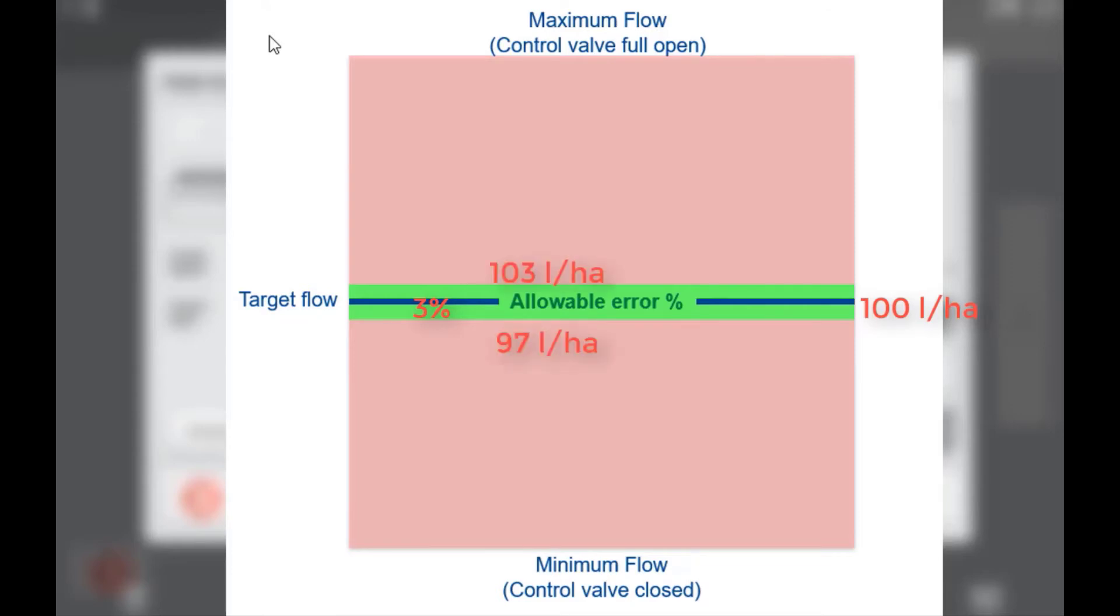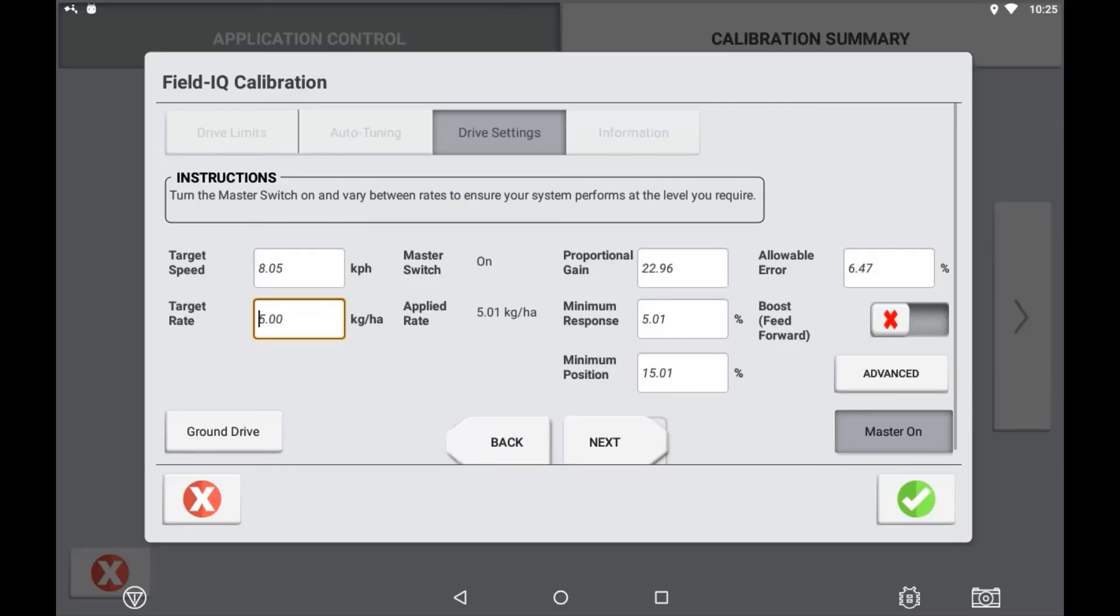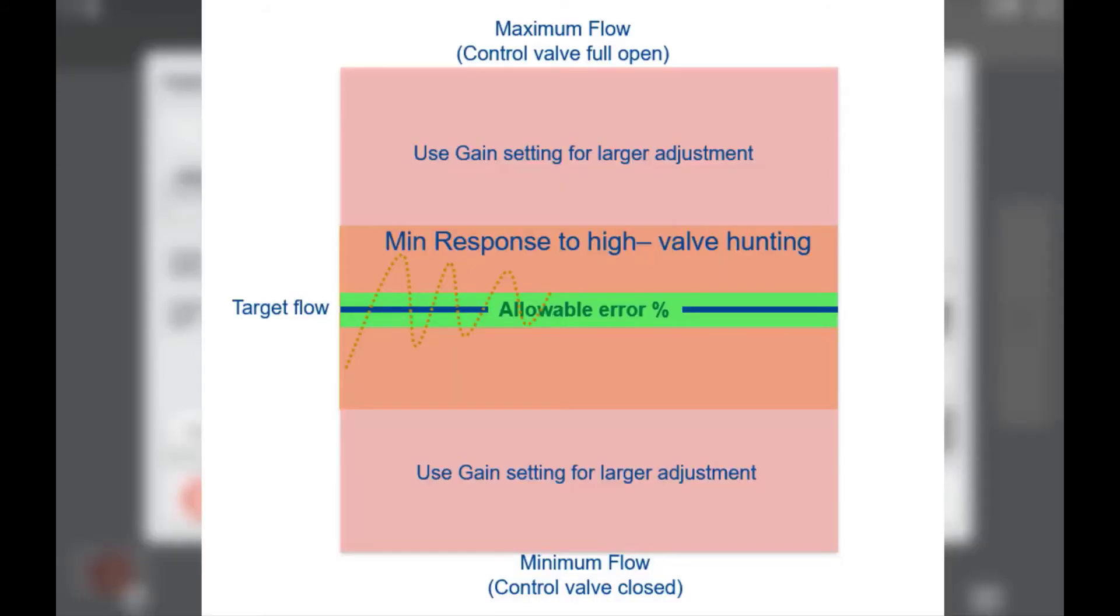Minimum response is the percentage of minimum voltage or PWM used to make a rate adjustment to the drive.